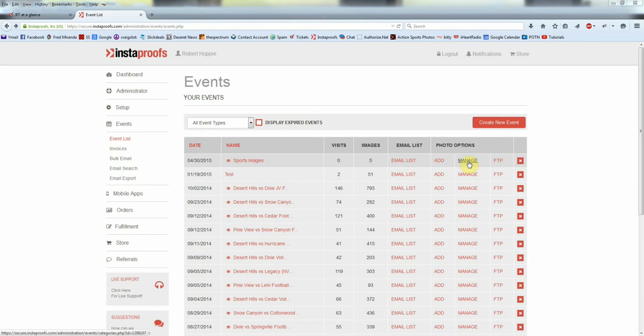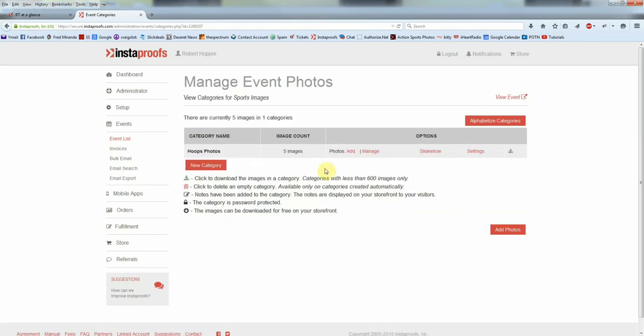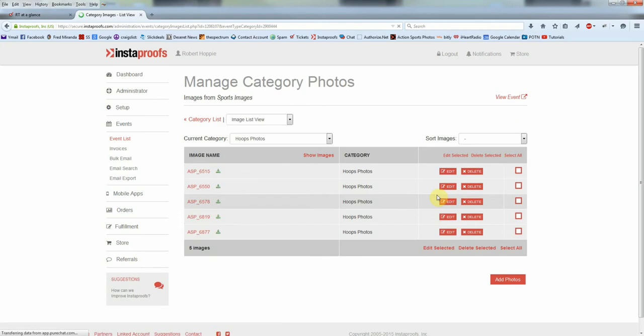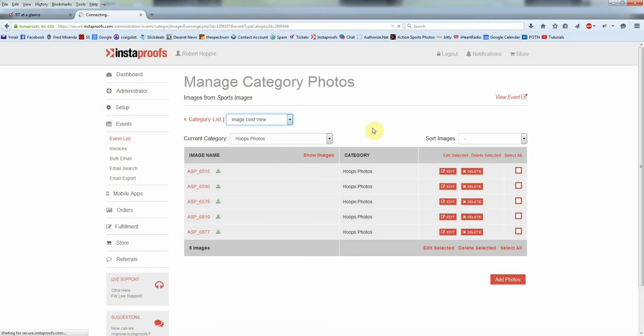I can see that I've got five images in the Hoops Photos category name that I uploaded to. I'll go to Manage here. There's my five images and I'll take a look at the thumbnails here by going to the grid view. And there they are there.